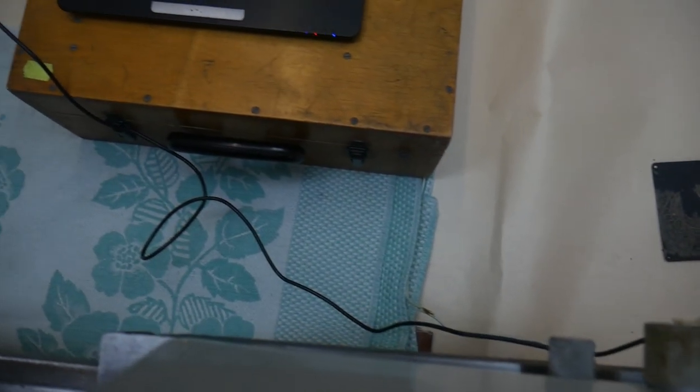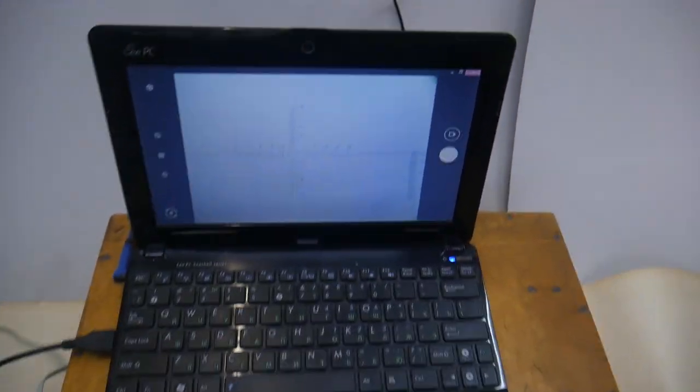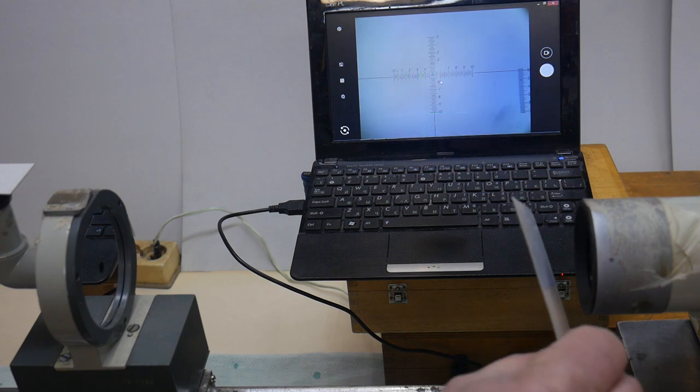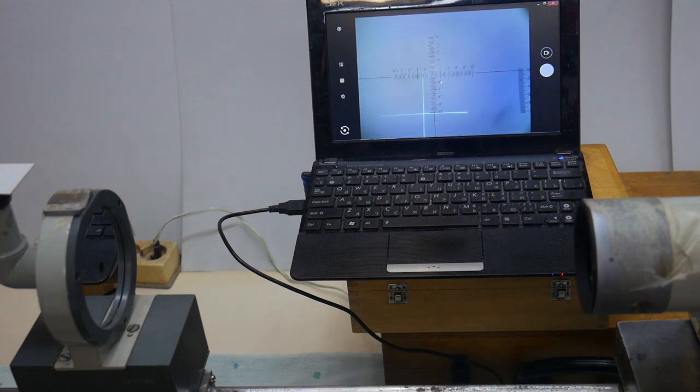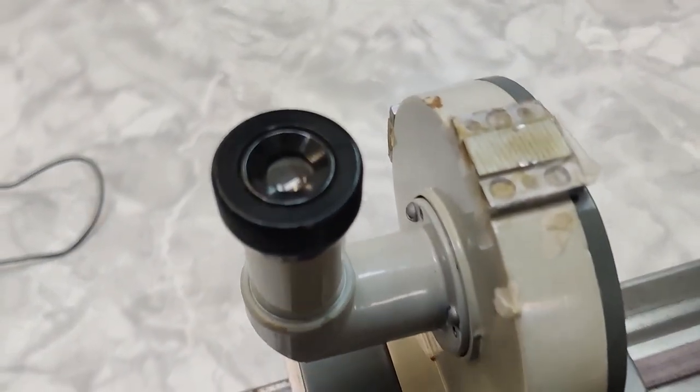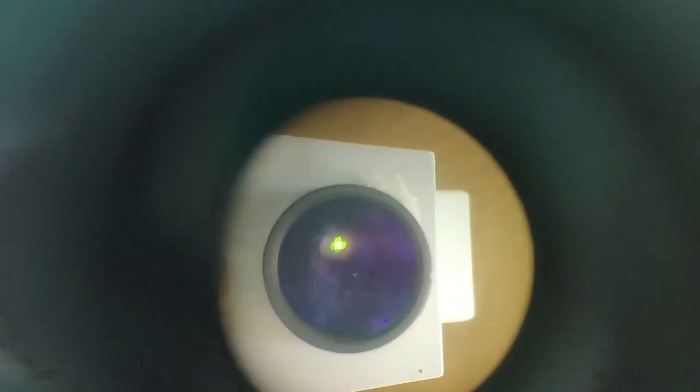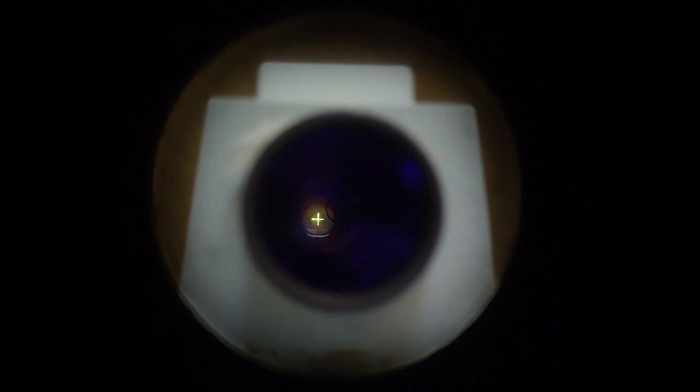I installed a webcam and am adjusting the position of the device.